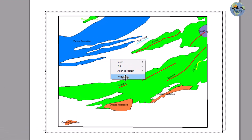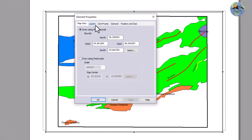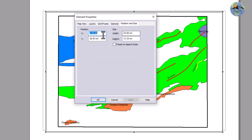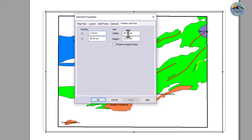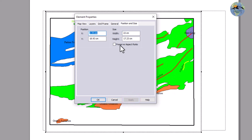Go to Properties, and from Properties go to Size and Position. Now you can change the position of your map and also change the area or size of the map. You can select, for example, 22 centimeters and apply it.